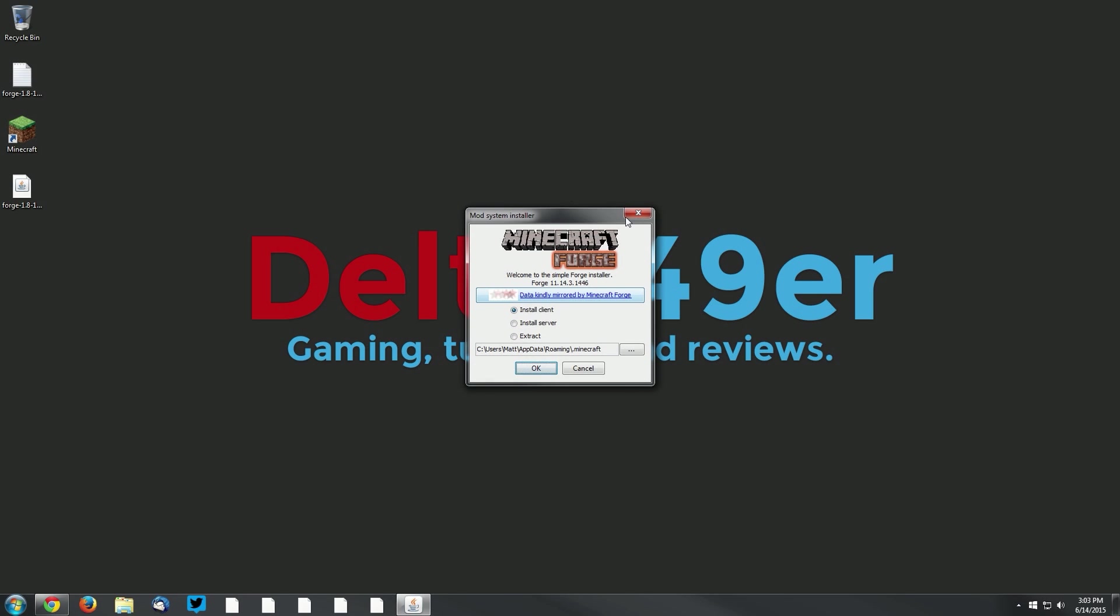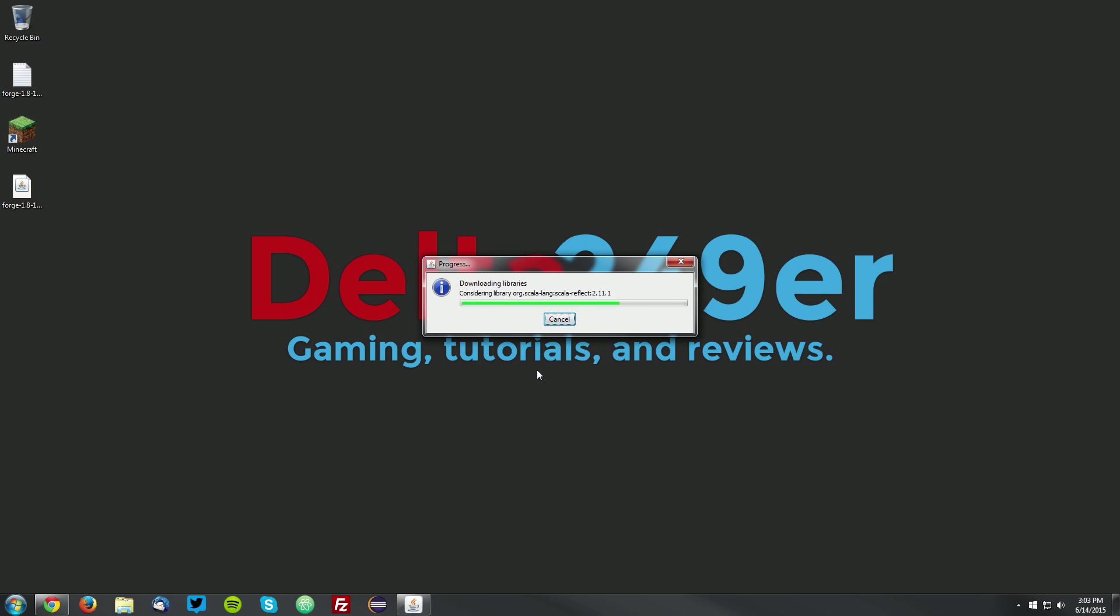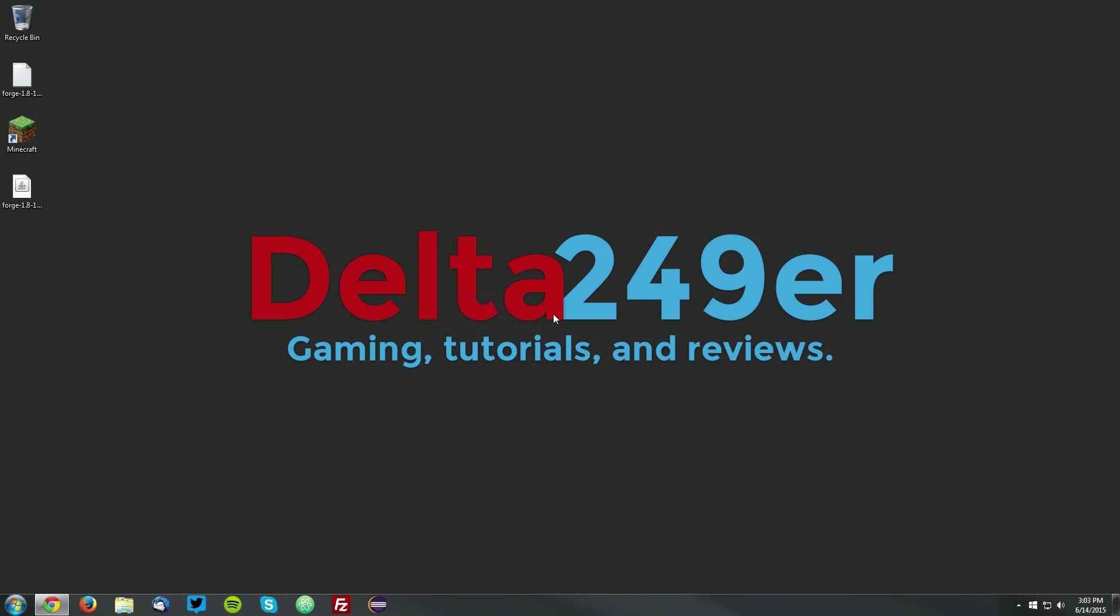It will open up a dialog. Make sure that the install client radio button is selected, and click OK. Once it downloads the Forge libraries, it will bring up a complete dialog, and click OK.